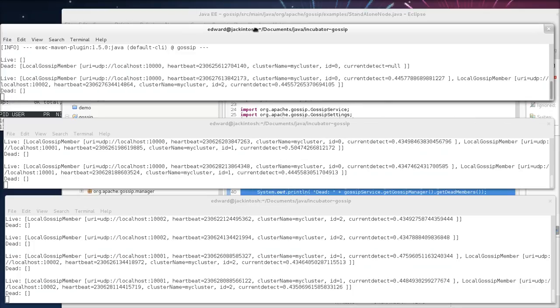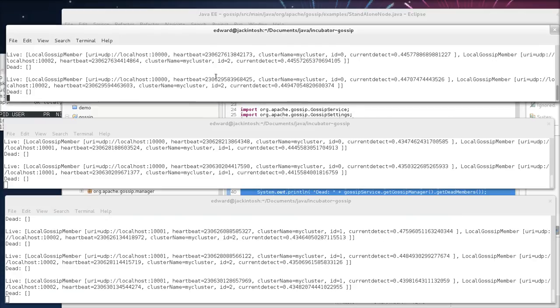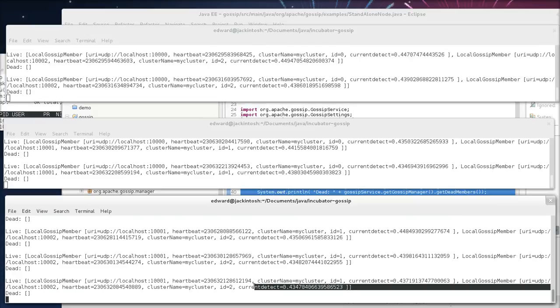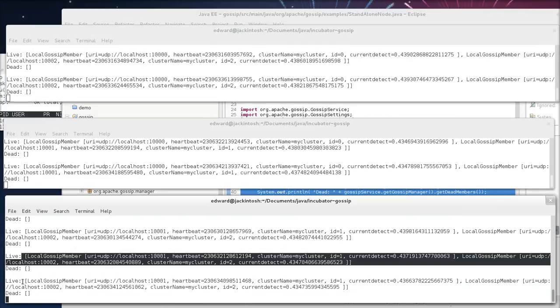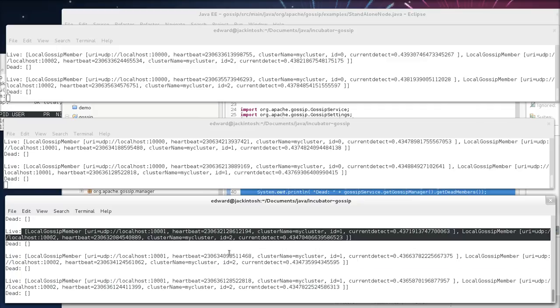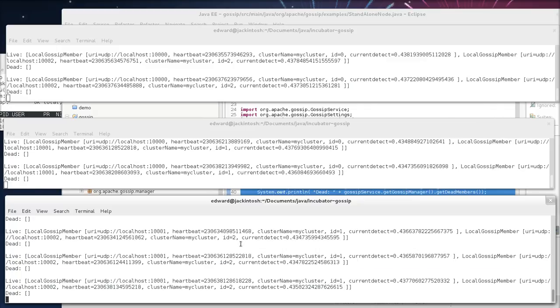Great. So now we're starting up, and as you can see, each host sees two live hosts. And they're exchanging what's known as heartbeats, which are just timestamps of the last time they were alive.